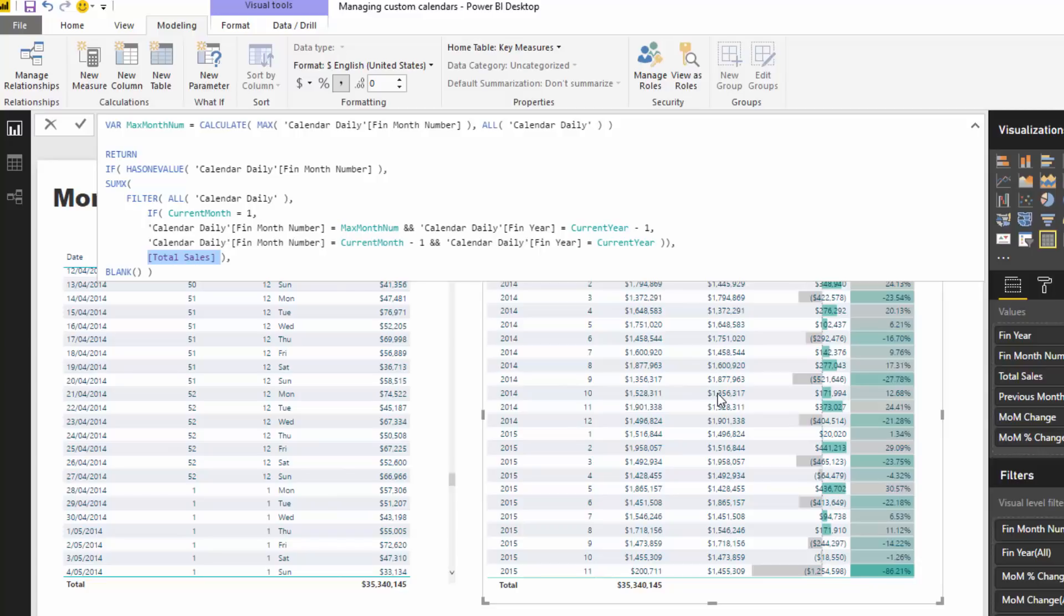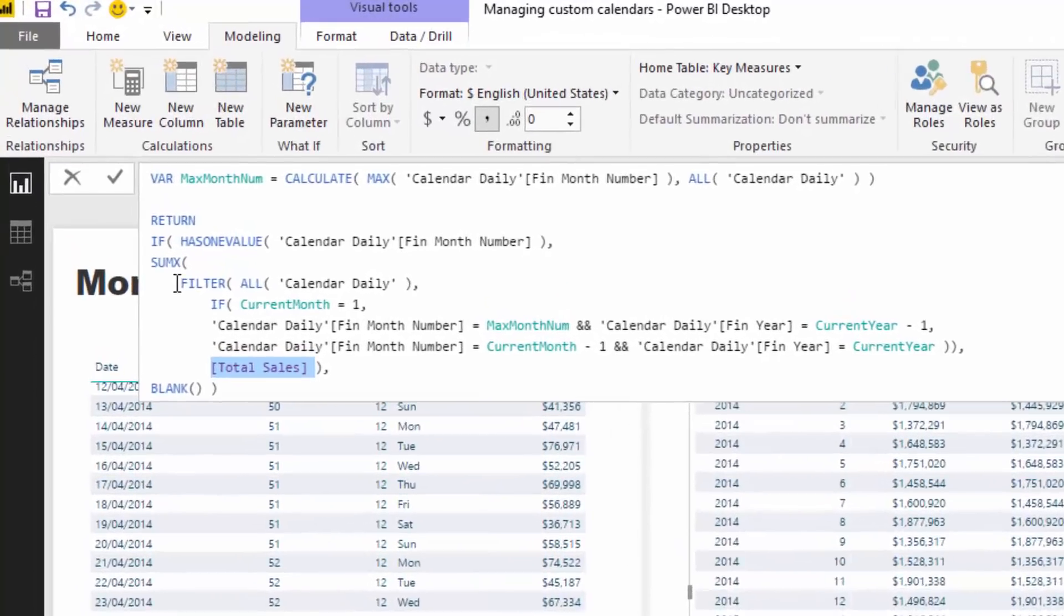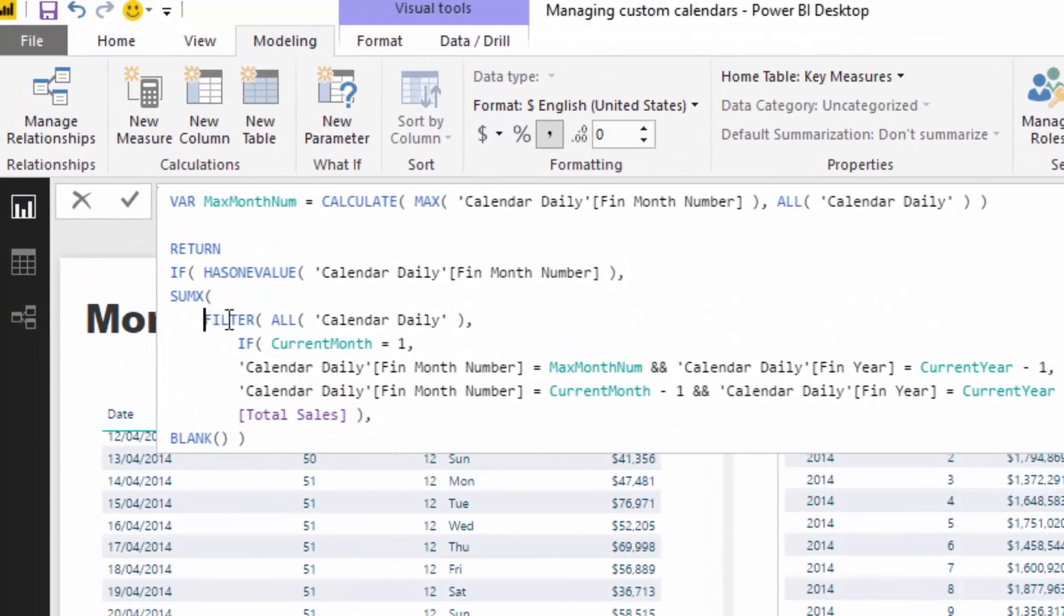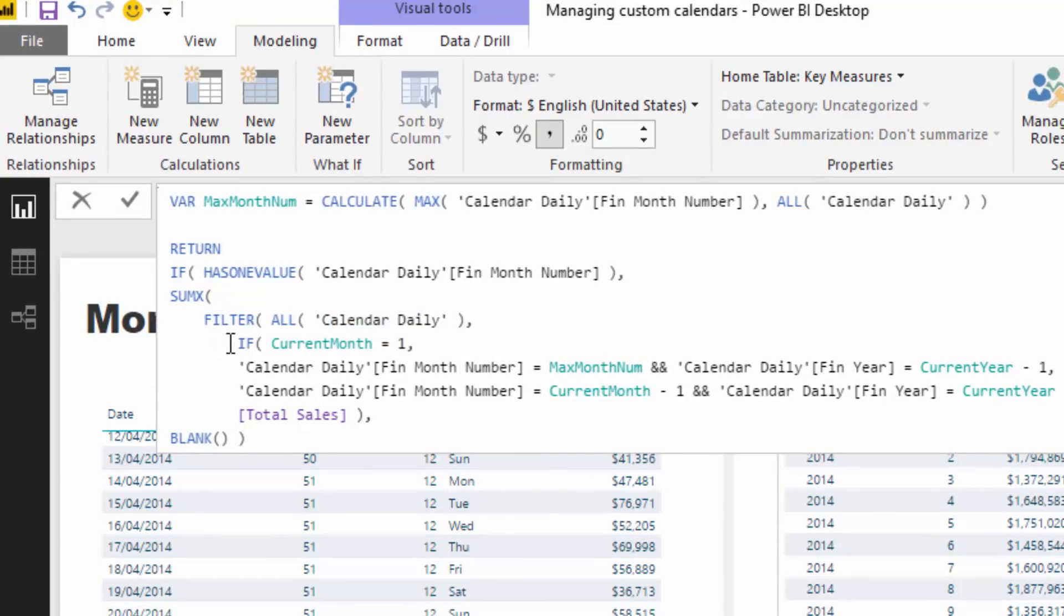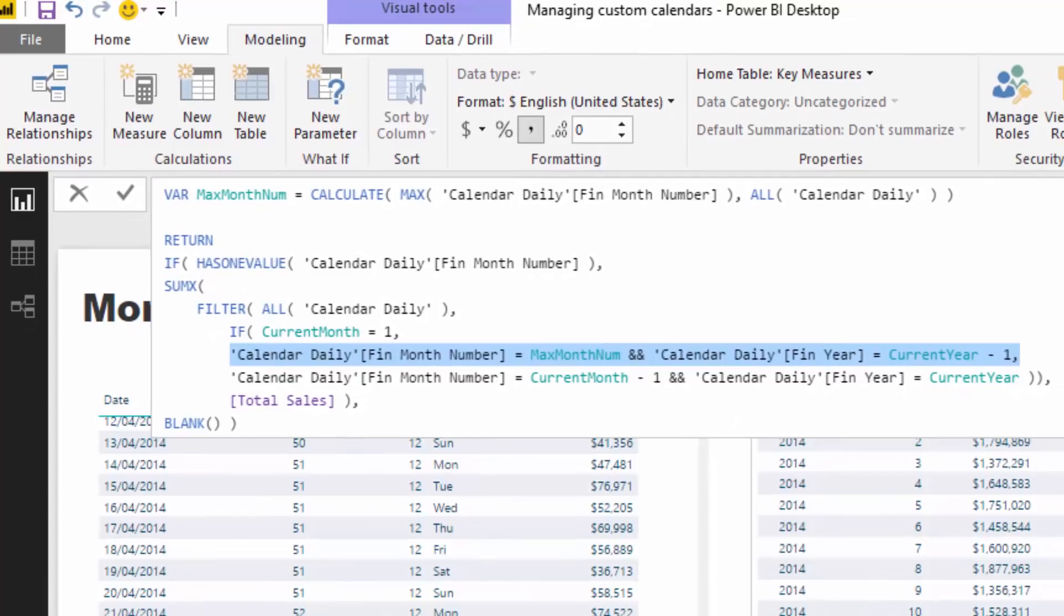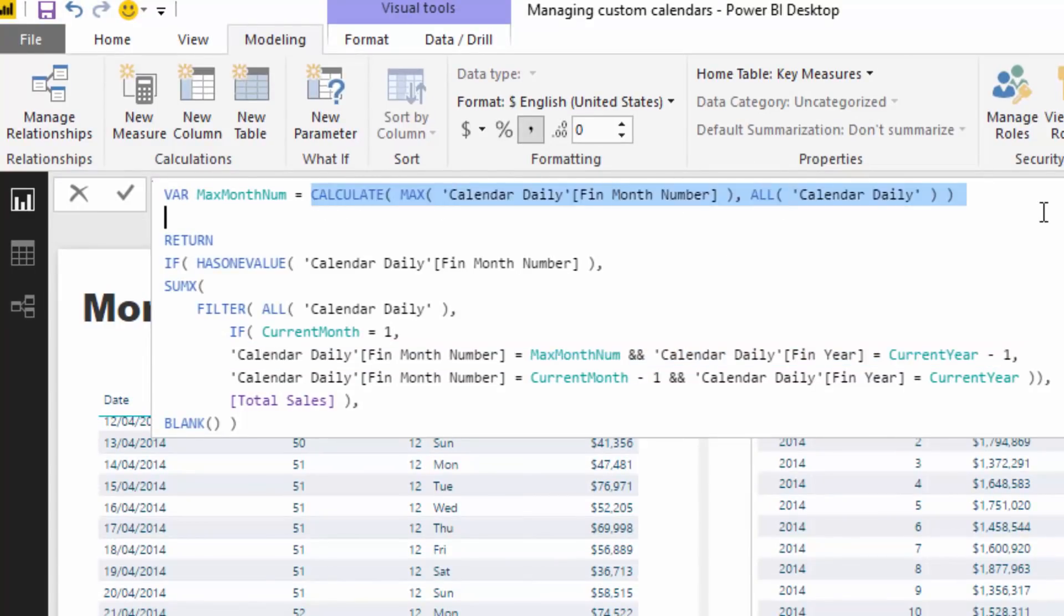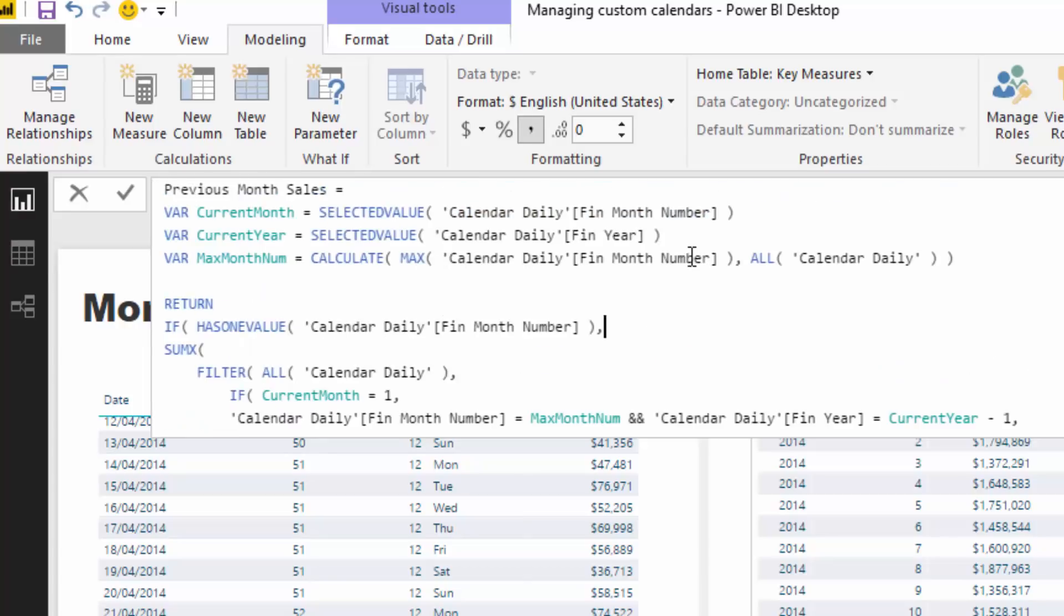That's exactly what this logic and formula are doing. We're saying okay, go and have a look through the calendar table, and if the current month is one, then go and find the 12th month of the year before. Because that's where we have to go and work out this dynamic.